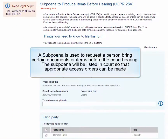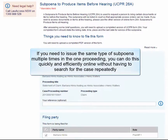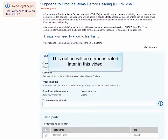A subpoena is used to request a person bring certain documents or items before the court hearing. The subpoena will be listed in court so that appropriate access orders can be made. If you need to issue the same type of subpoena multiple times in the one proceeding, you can do this quickly and efficiently online without having to search for the case repeatedly. This option will be demonstrated later in this video.